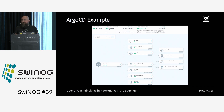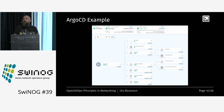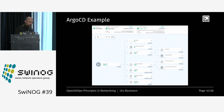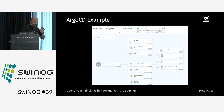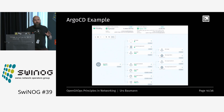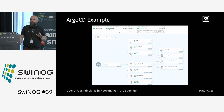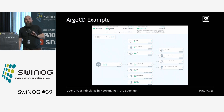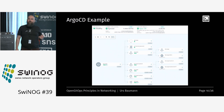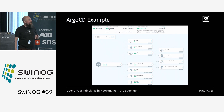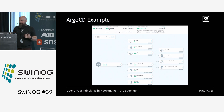Could we also have this for the network? Would it be nice? Who would like to have GitOps in the network? At least some — that's good to know.